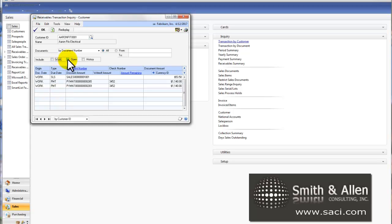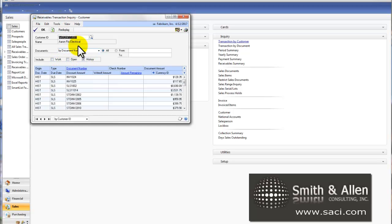Now let's discuss history. As a rule, history are items that have been fully applied. That would be invoices that have been fully paid or had credits applied to them in full.